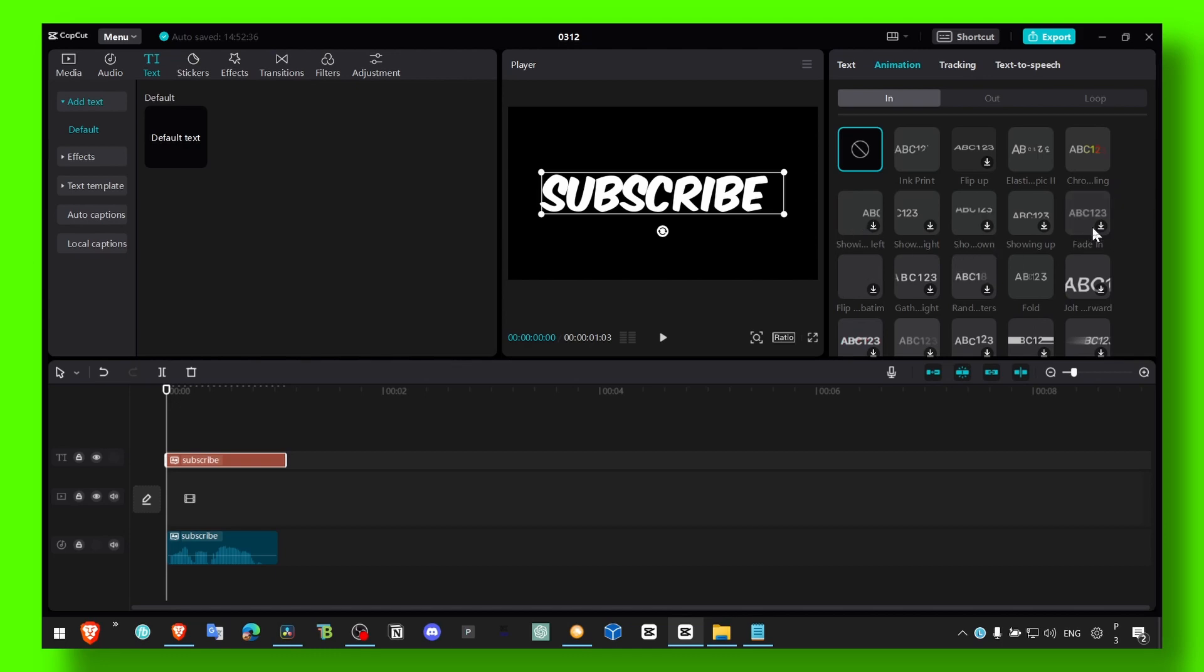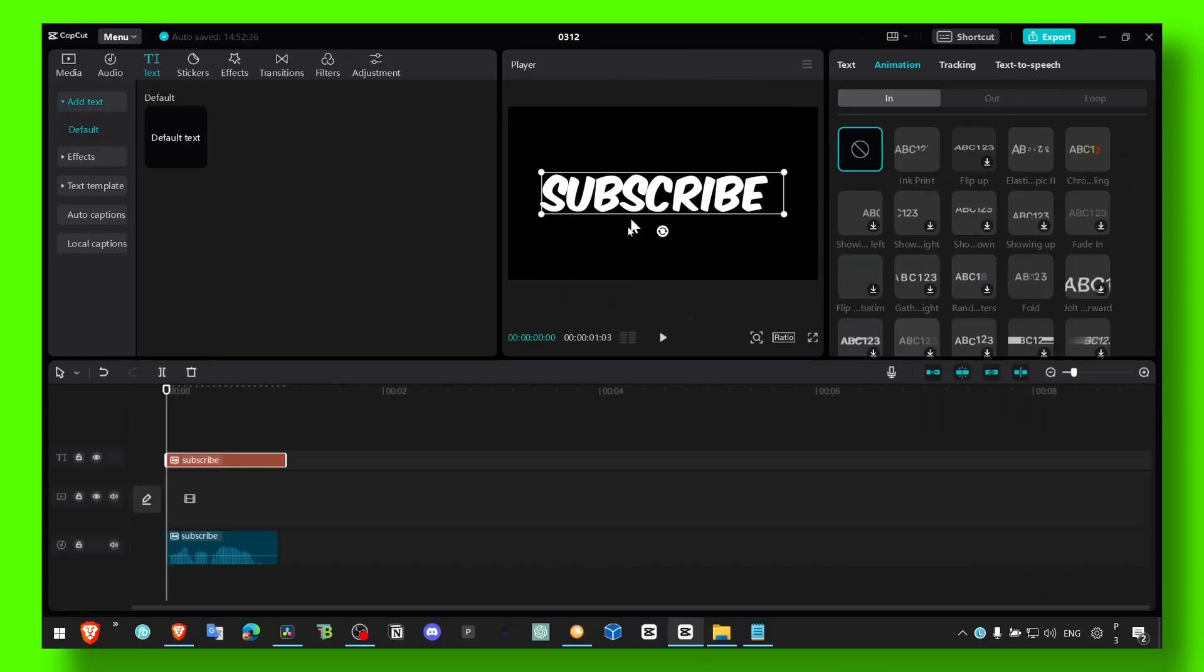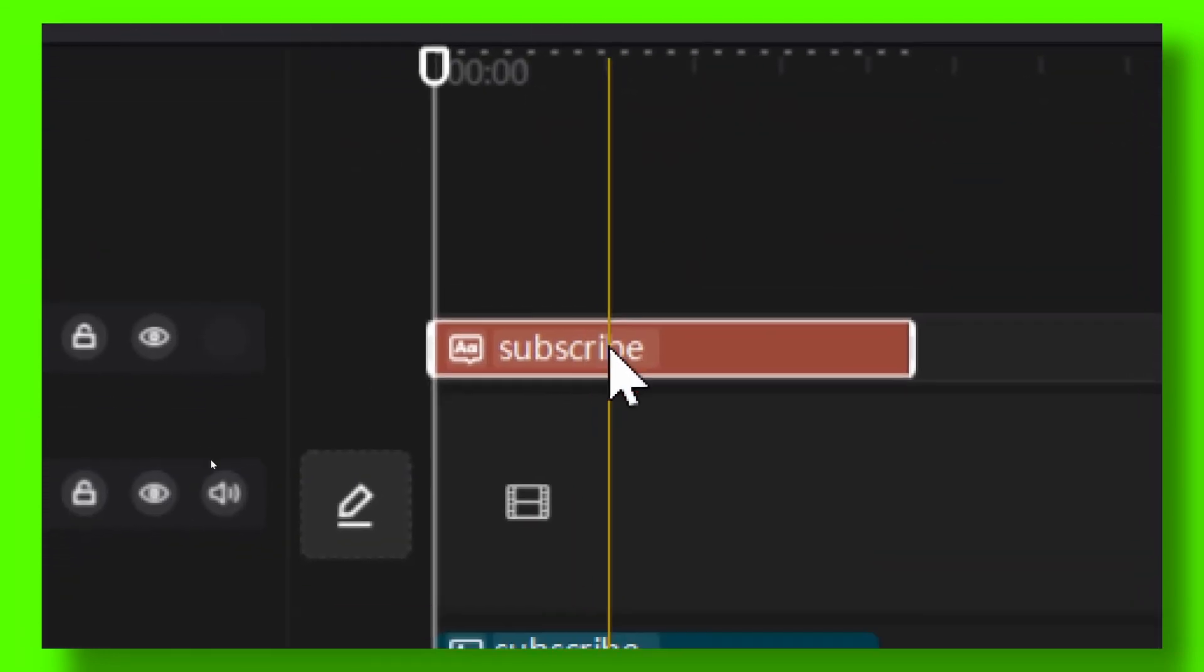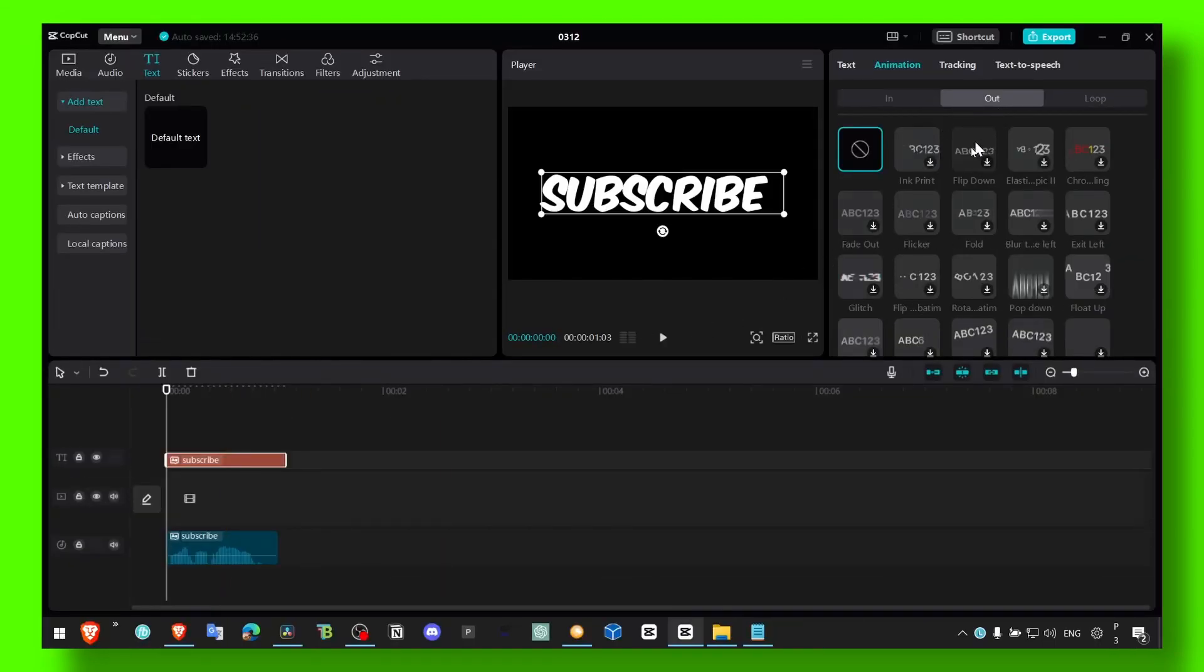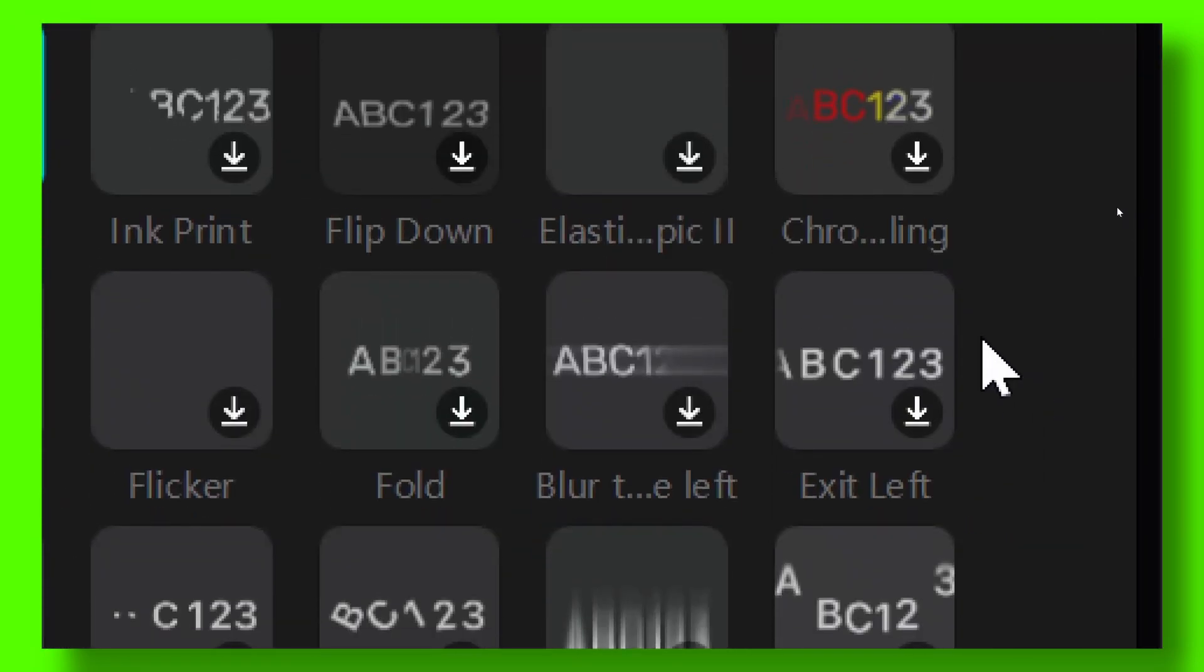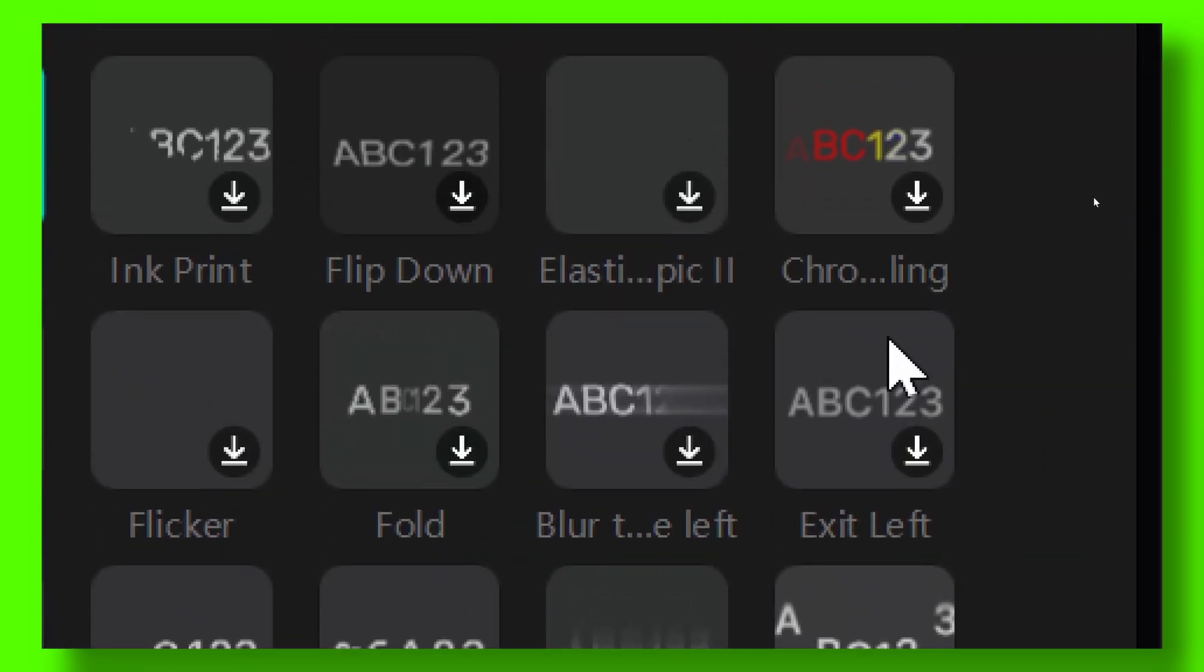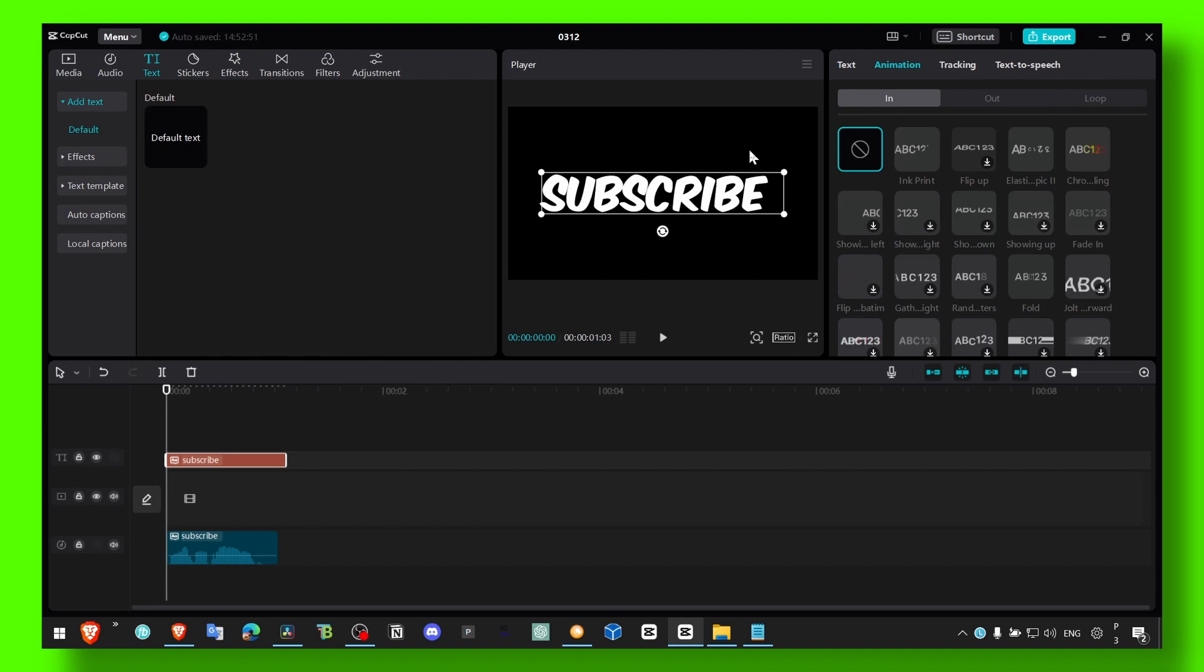As you can see here, we have fade in here in animation, and you have this text selected. Make sure you also have your text selected. We have 'out' and here we can look for a text out, but that's not what I'm going to show you. I just found a very interesting effect and I decided to share it with you.